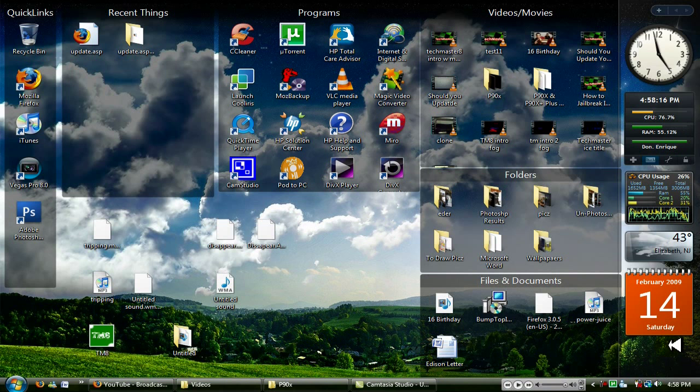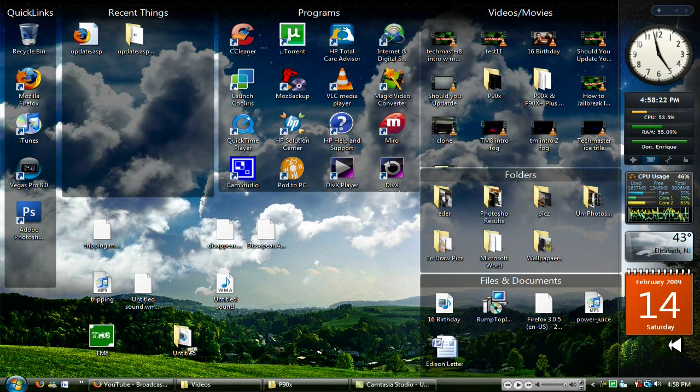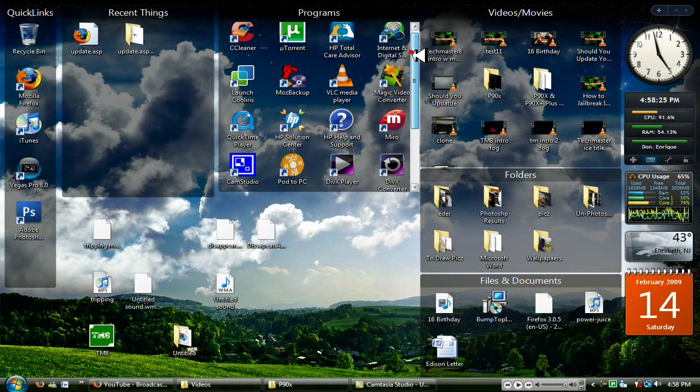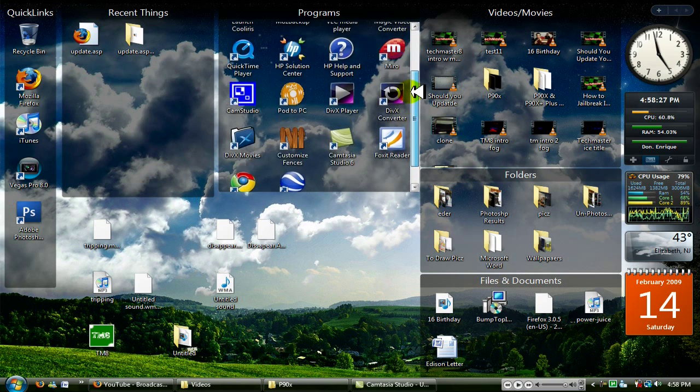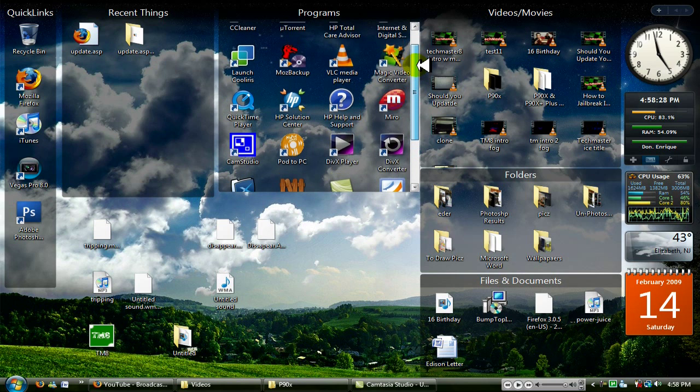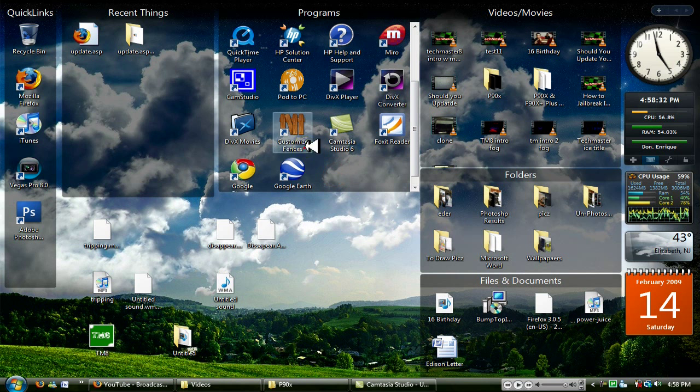Hey what's going on YouTube, Techamaster8. The reason I'm recording my screen right now is because I want to show you the community a program called Fences. Let me show the icon, where is it? There we go, Fences.